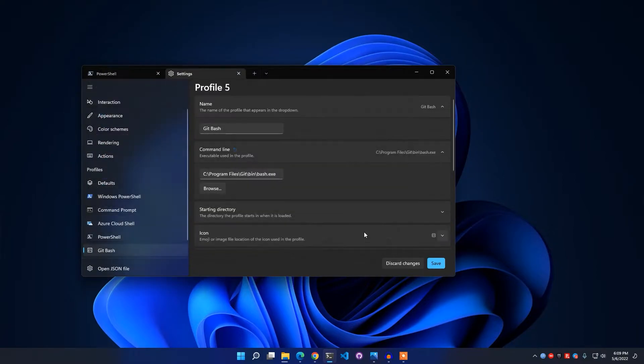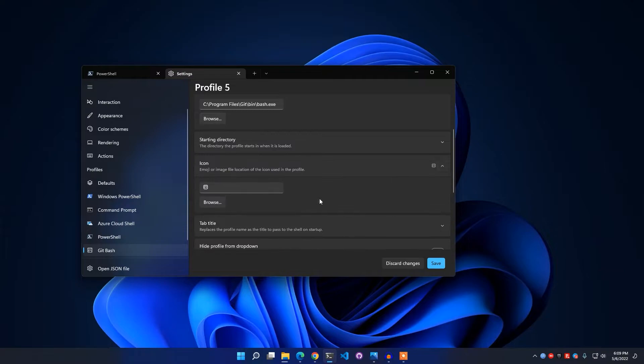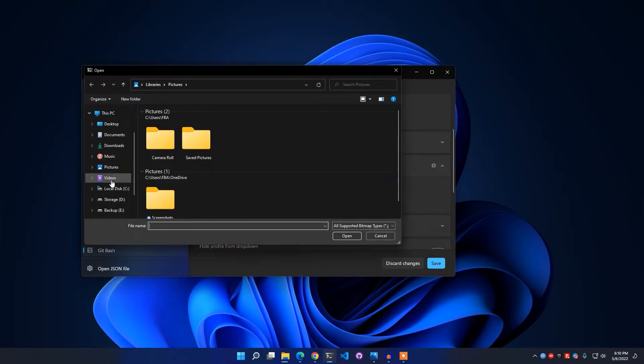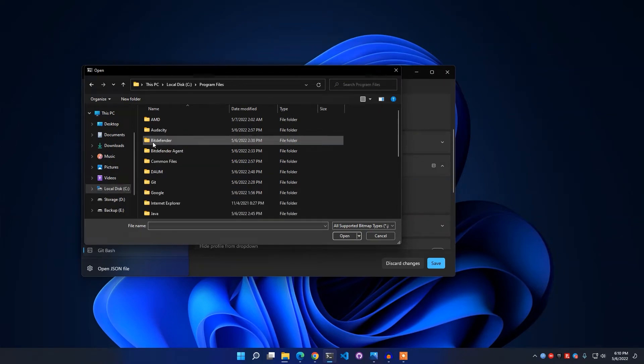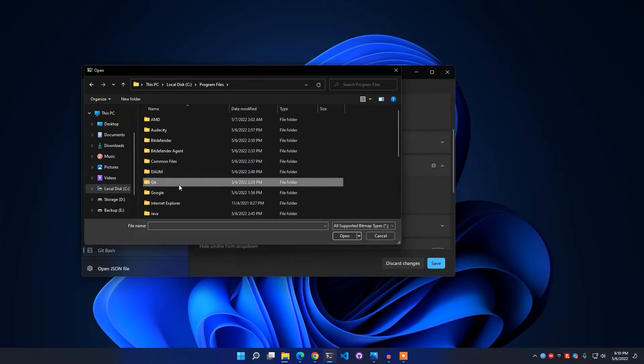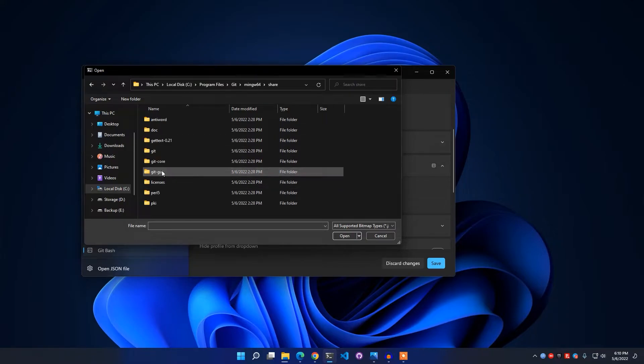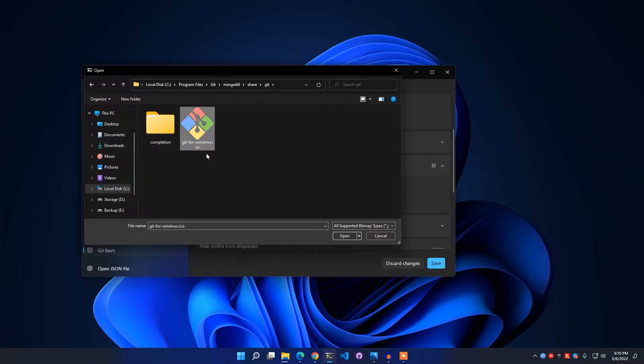We have got our command line. And as for the icon, simply click on this drop-down menu and go to Browse. Then simply go to Local Disk C, Program Files, Git, mingw64, share, git, git-for-windows.ico icon file. Simply click this and click Open.